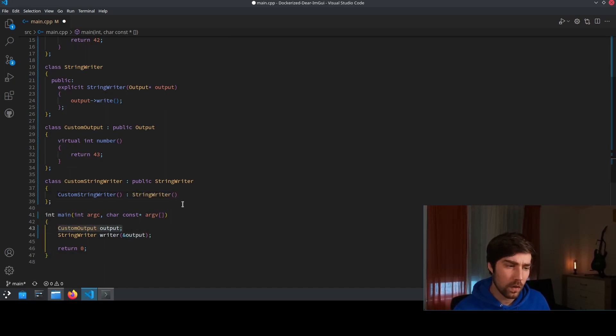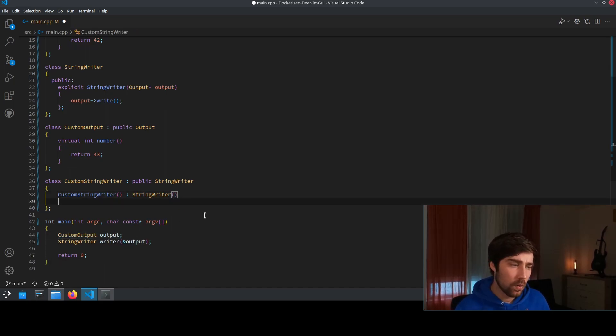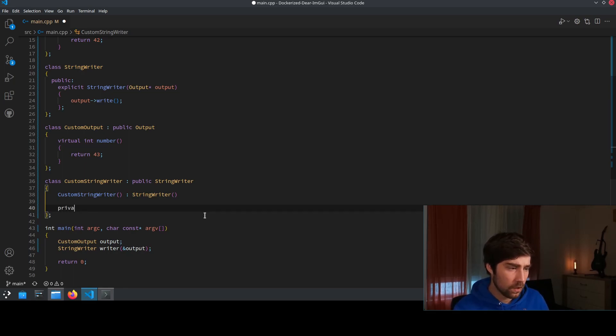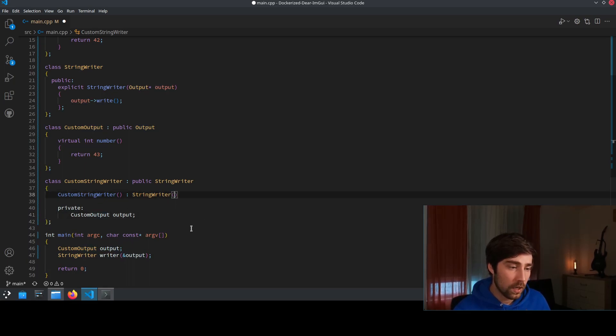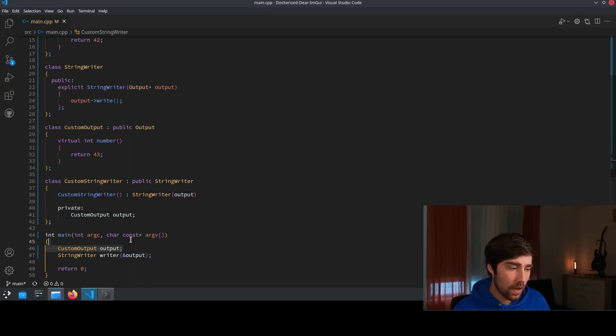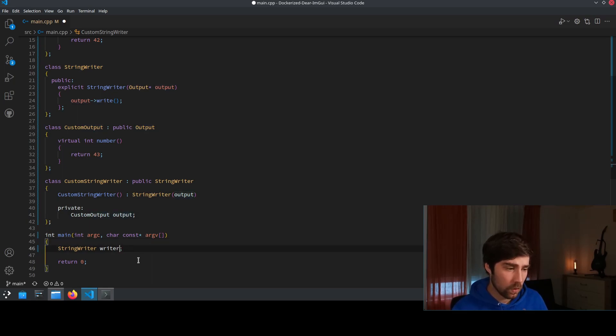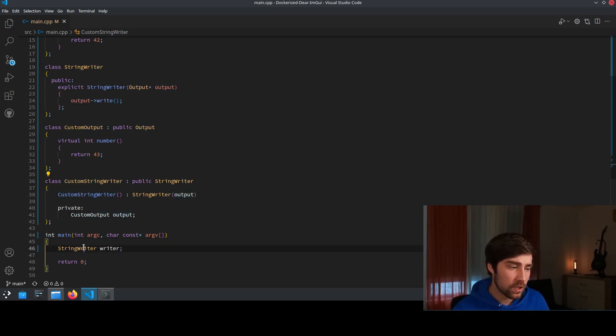So we use this output, we put it here into some private member stuff and we use the output here. Now we can remove it from here and we can also remove it here and just use the custom StringWriter.